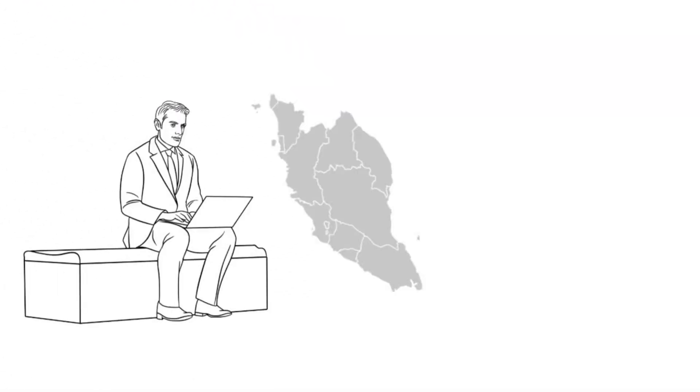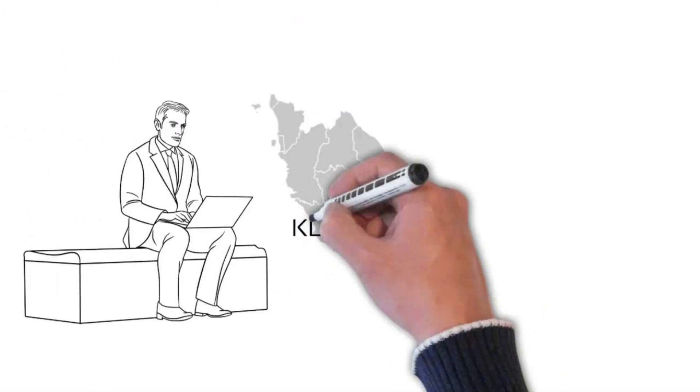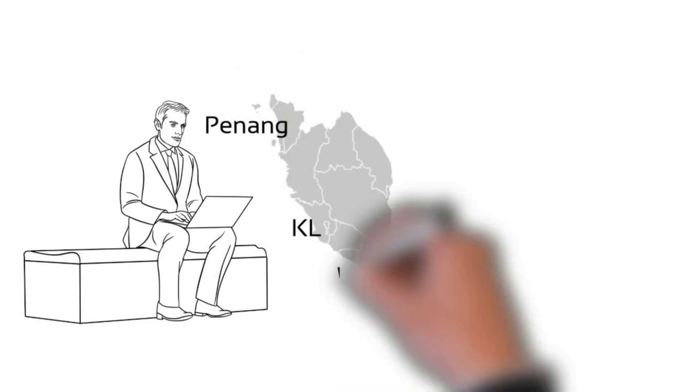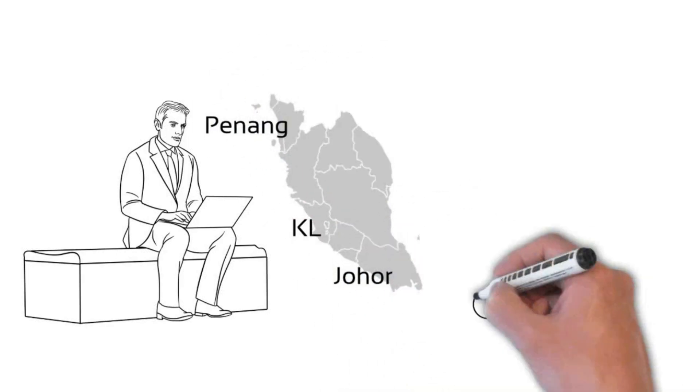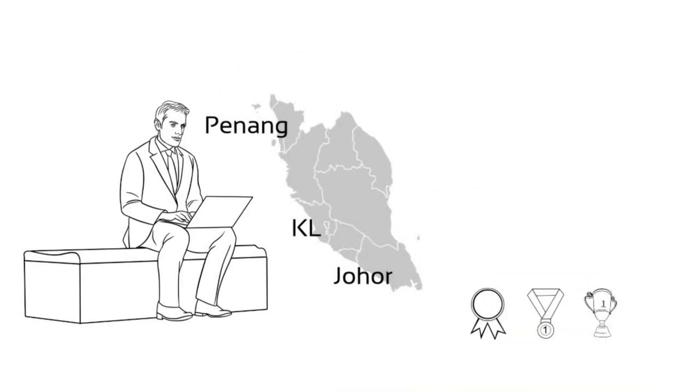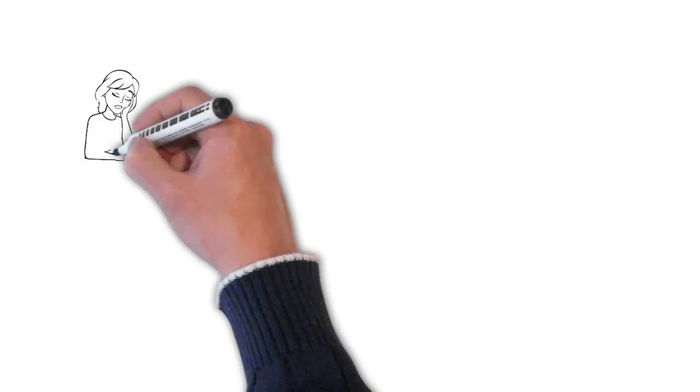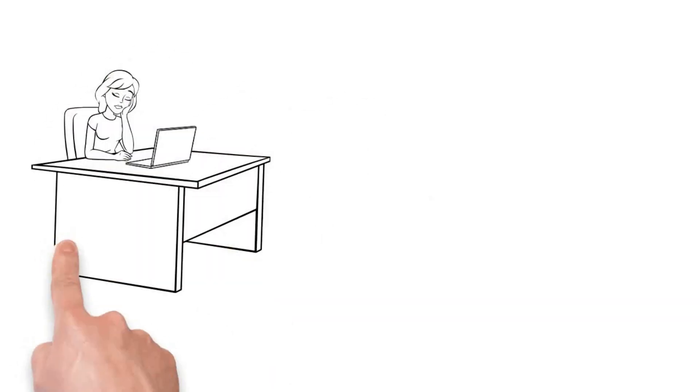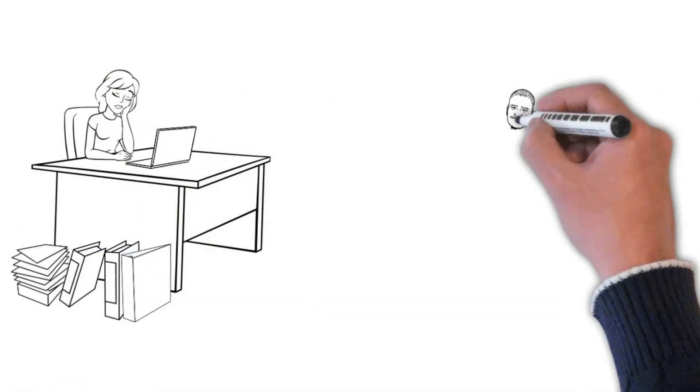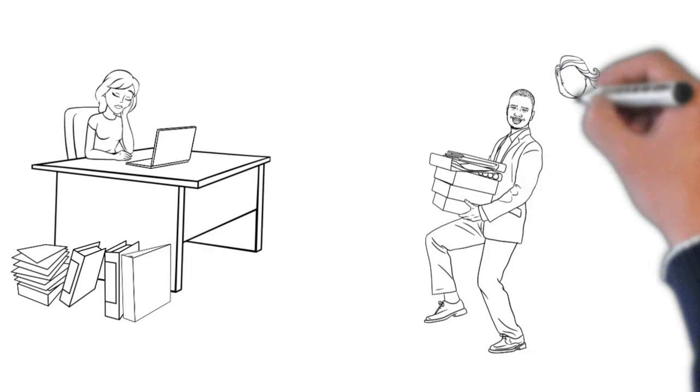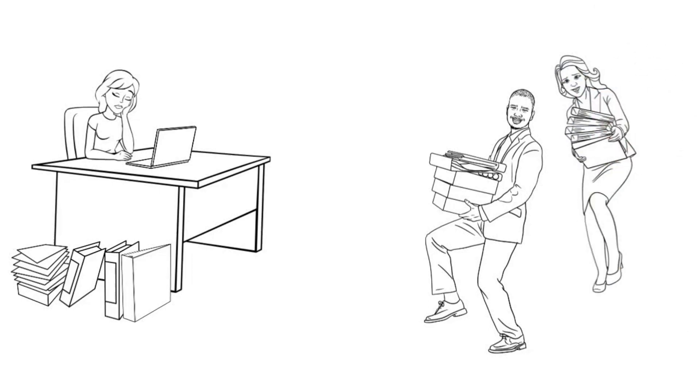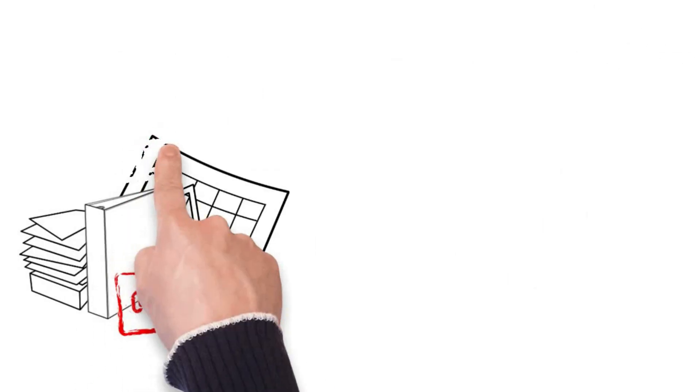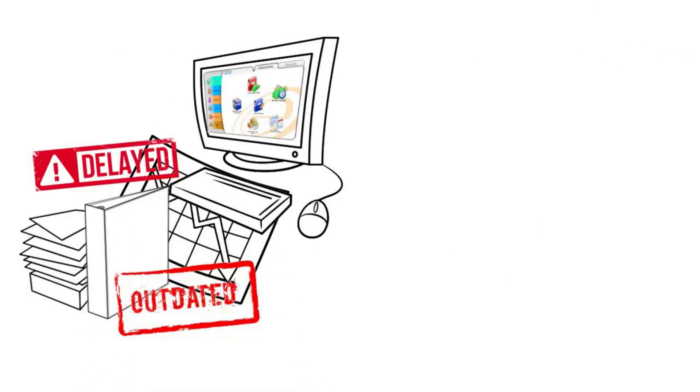Andy owns a trading company with multiple branches in KL, Penang, and Johor. The business is good, but his staff Jenny at head office is always burdened with double work where she needs to rekey all the invoices and other transactions from different branches, which results in data that is never up to date and stock control that is not accurate.